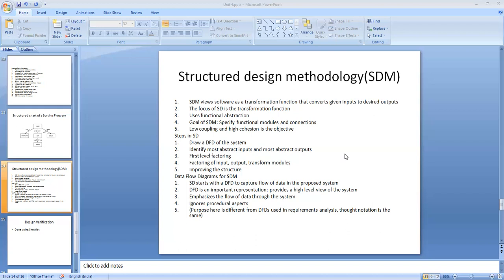Factoring is used here. Factoring is the process of decomposing a module so that the bulk of its work is done by its subordinate modules. A system is said to be completely factored if all the actual processing is accomplished by bottom-level atomic modules.